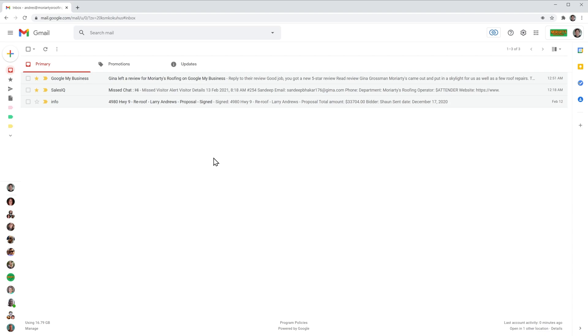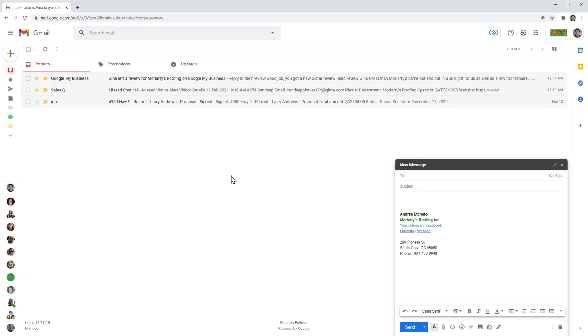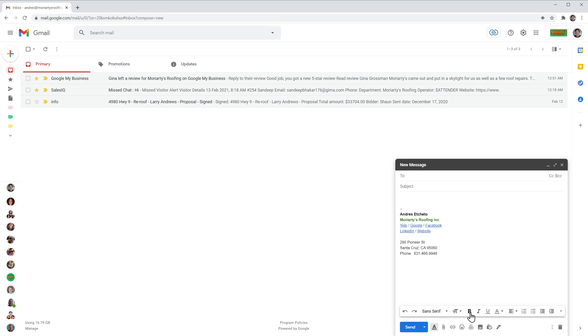I'm going to compose a new email and here on the bottom we have this icon that says insert signature. So if I click on it, right now I have three options.